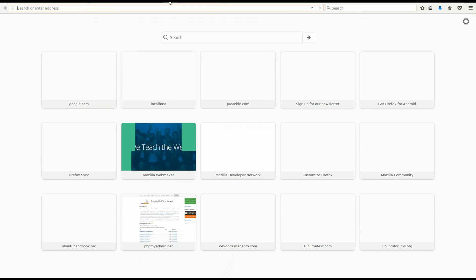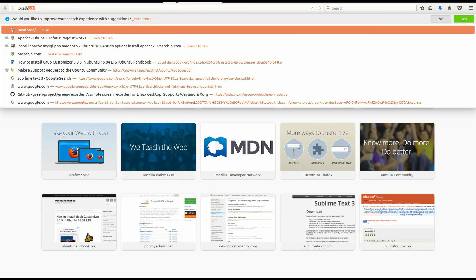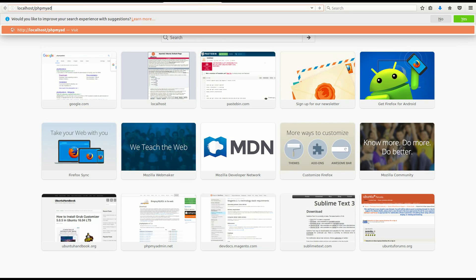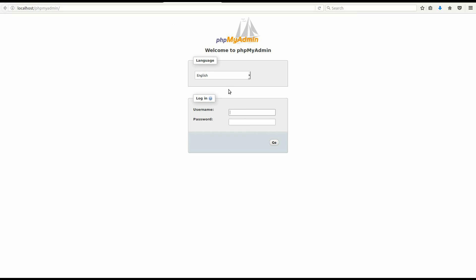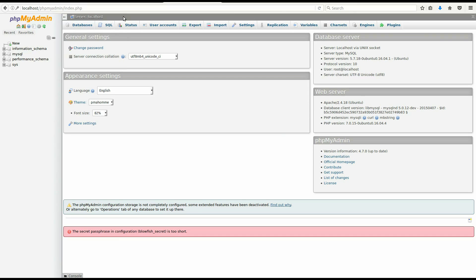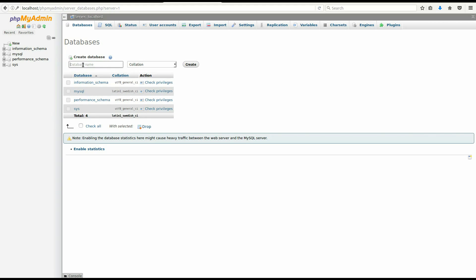In your browser, navigate to localhost/phpMyAdmin. The username and password here will be your MySQL username and password. Because I did not input 32 characters, there will be this warning here.